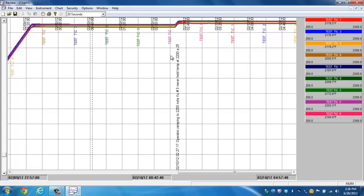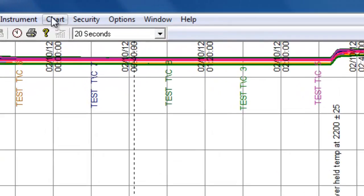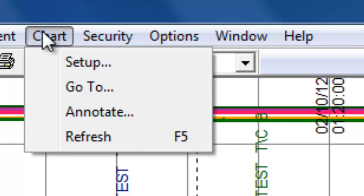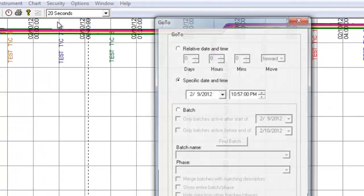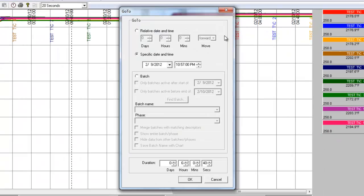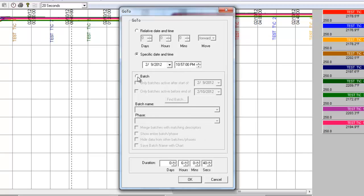Now if you are doing batch data, for example, one of the benefits of utilizing batch is that it uniquely identifies a specific recording interval, therefore eliminating the fact that you have to search for data. So when you have the chart created, if you go to chart and go to where it says go to, this allows you to search for individual batch data. Now you can search for specific date and times, specific durations. But what we want to focus on, if we click on batch, we have a couple different options here.